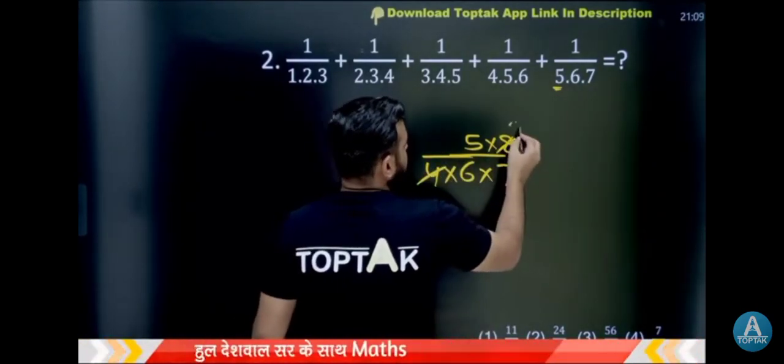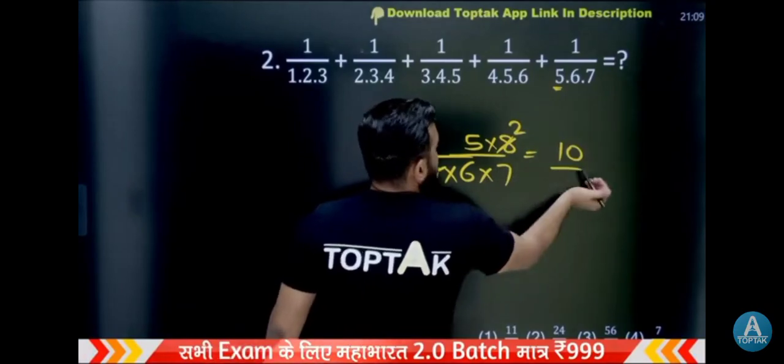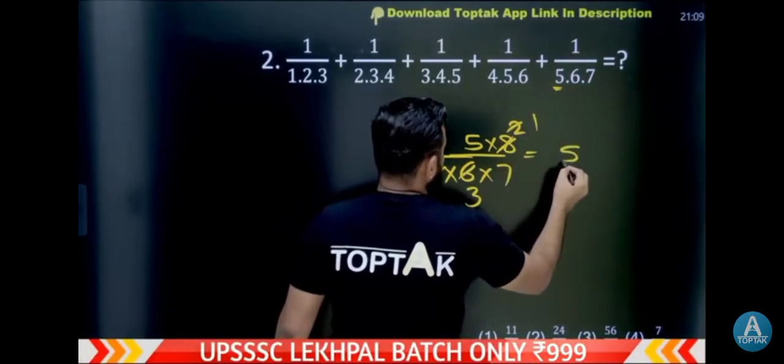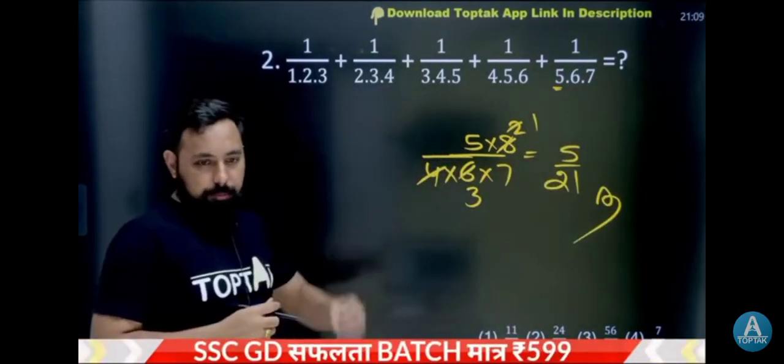So you can get your answer to 4, 2 divided by 4. Then you can get your answer to 5, 2, 10. Then you can get your answer to 7, 2, 6, 3. Then you can get your answer to 5 by 21. Let's get your answer.